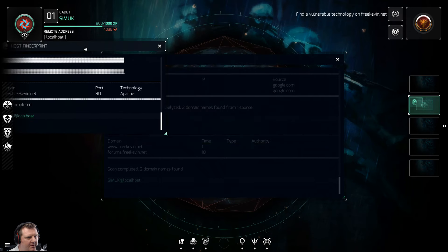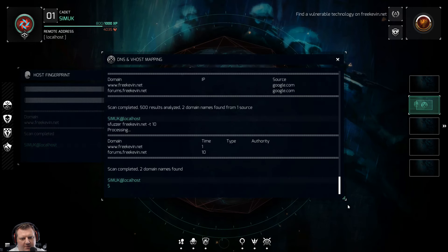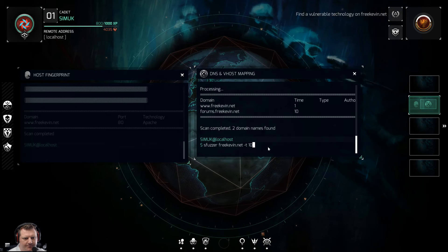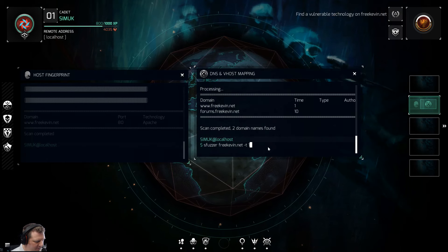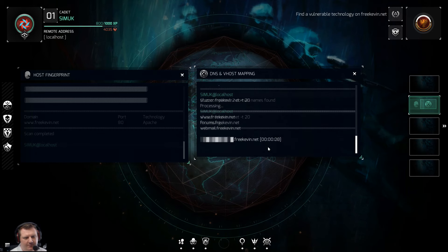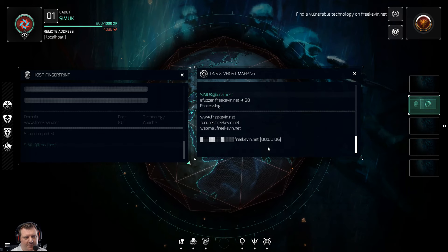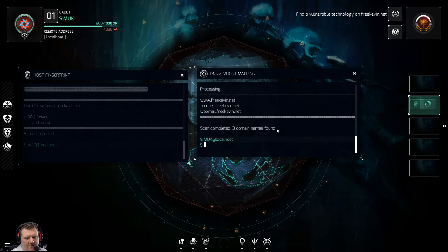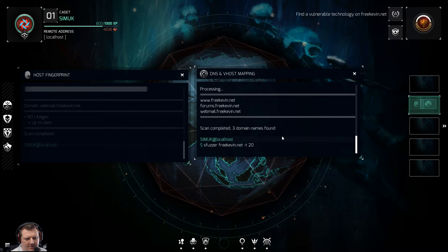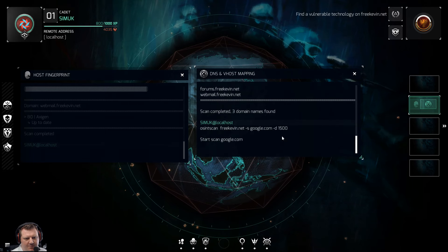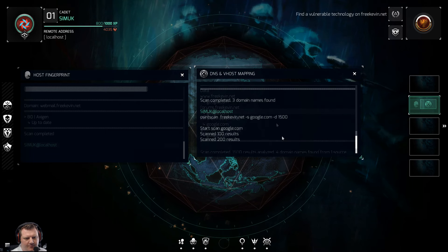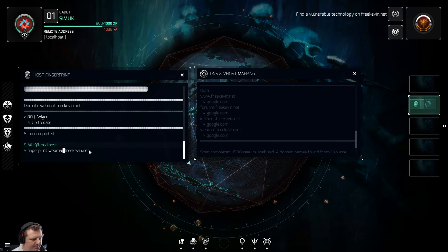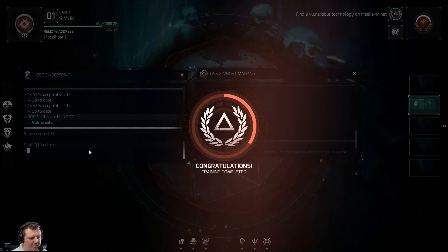Let's have both of these up and do a deeper search with a 20-second timeout. Webmail — that could be our access point. Let's try that. All up to date. Let's do a deeper OSINT scan. Looks like intranet could be our next target — looking a bit more promising.